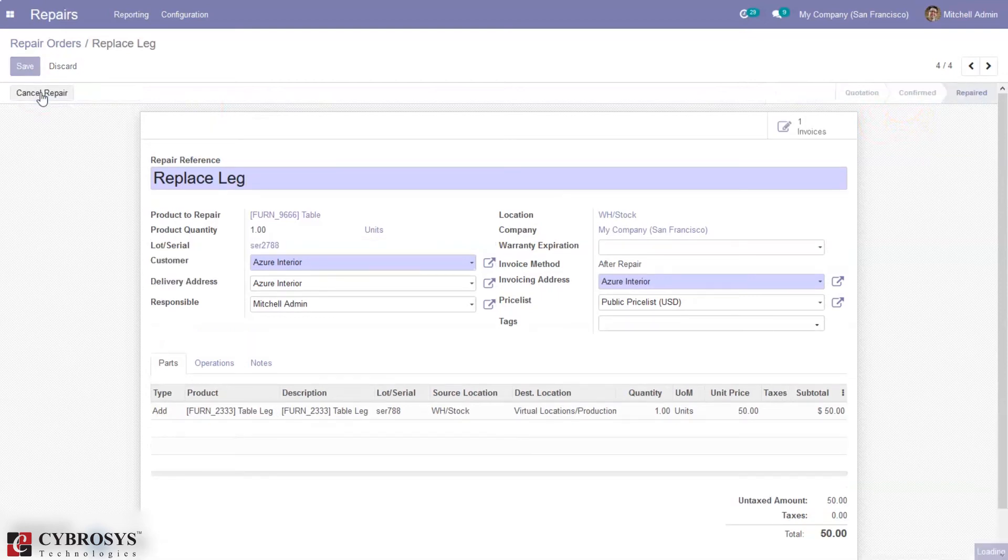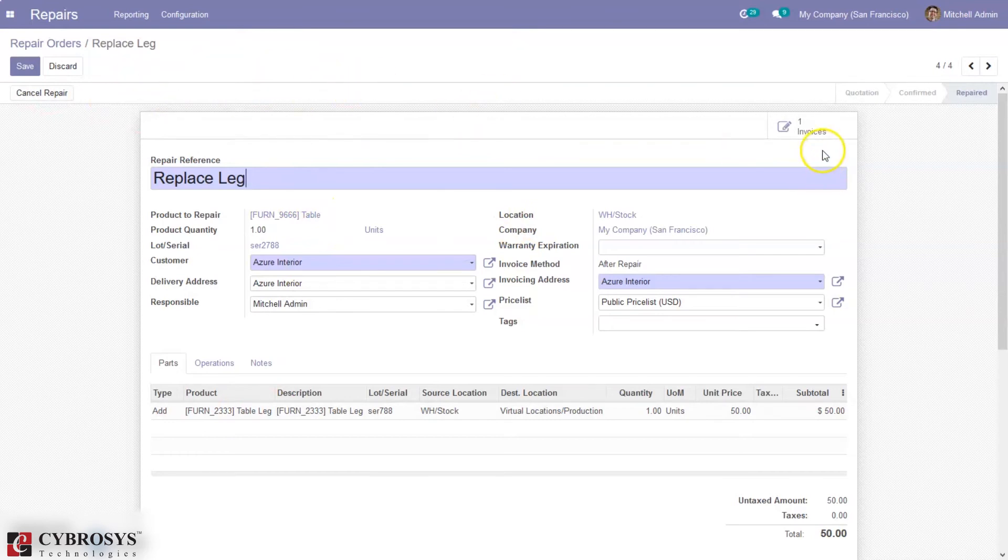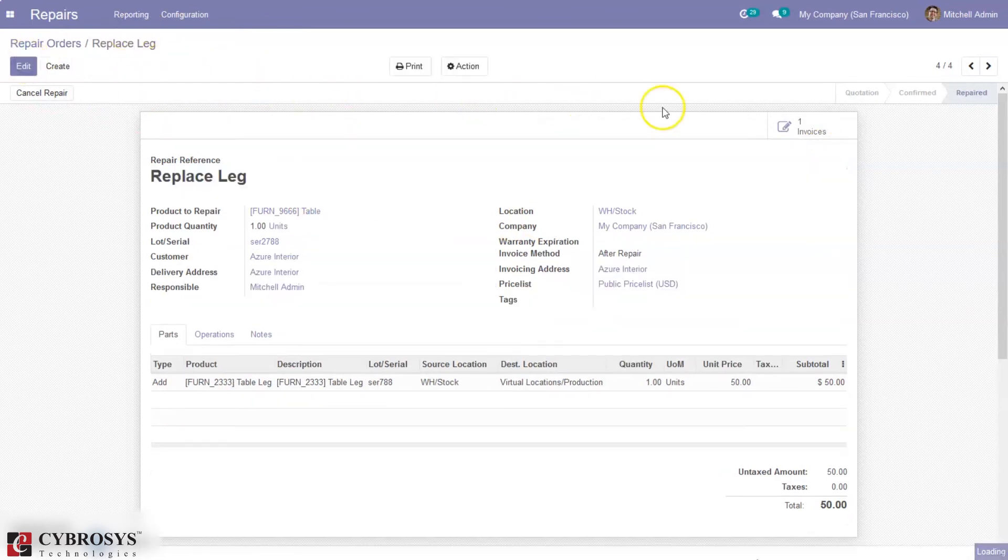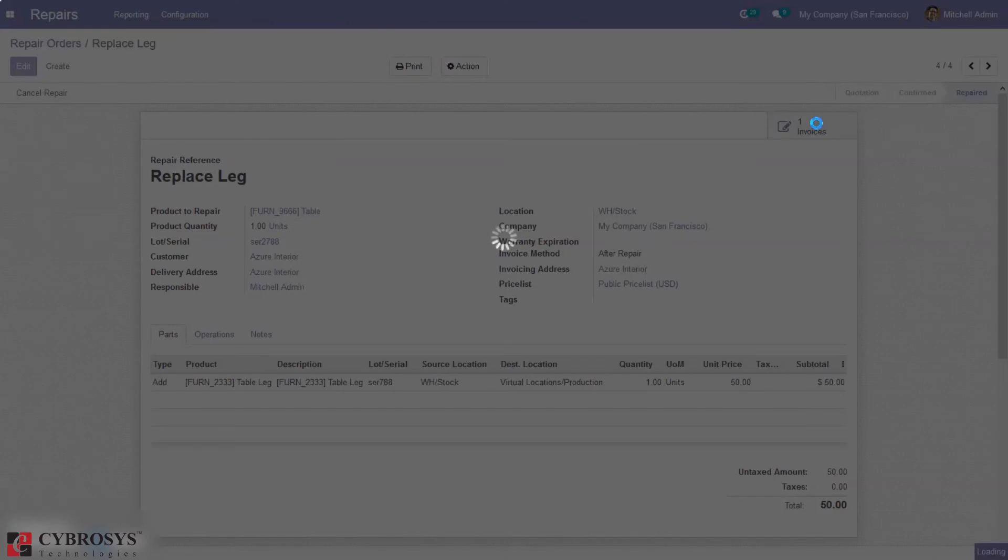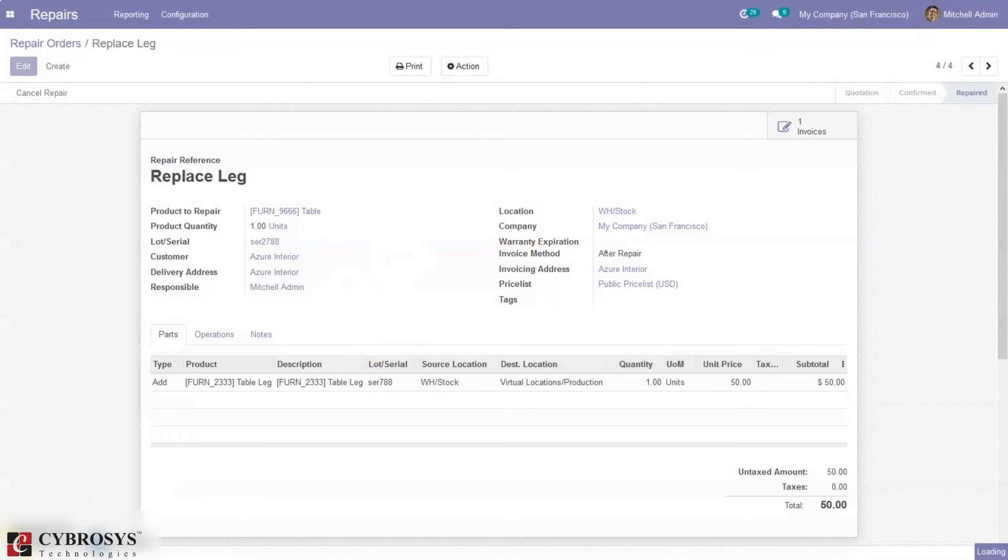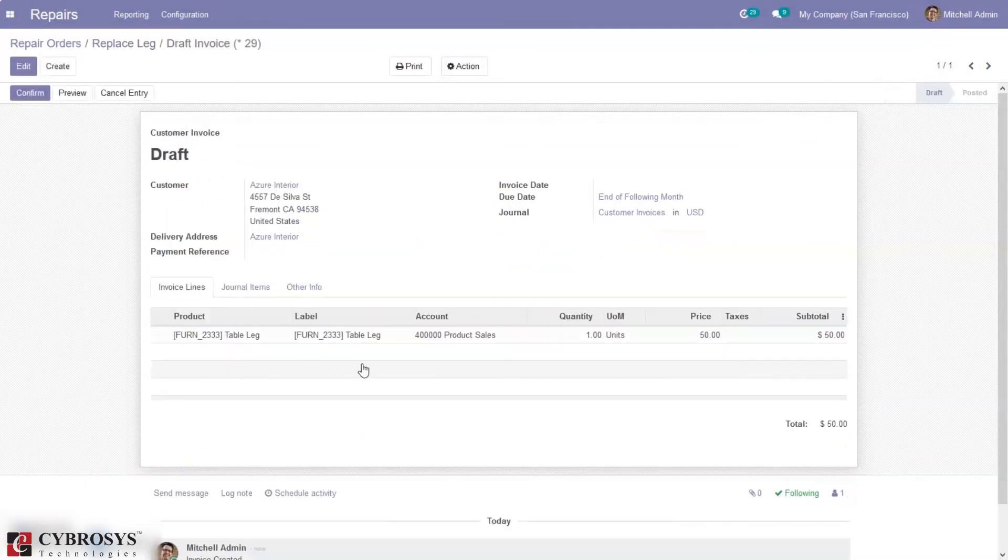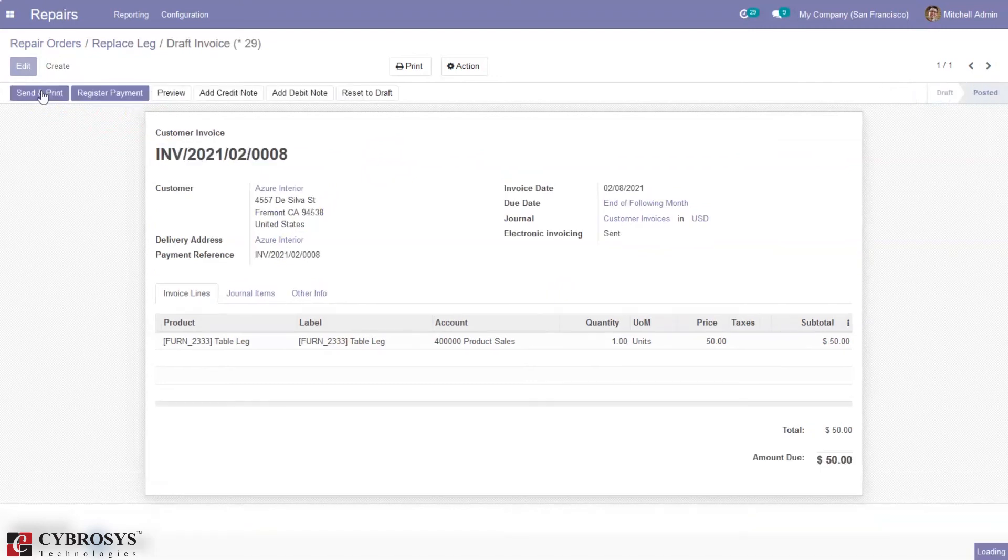You can see for this product, the table, one invoice is created. You can see the total amount, and from here we can confirm the invoice and register the payment.